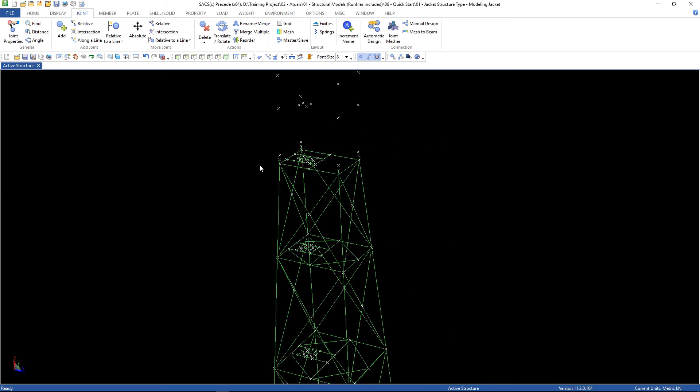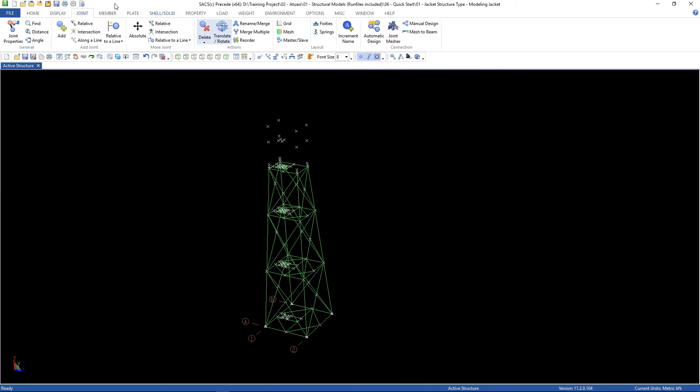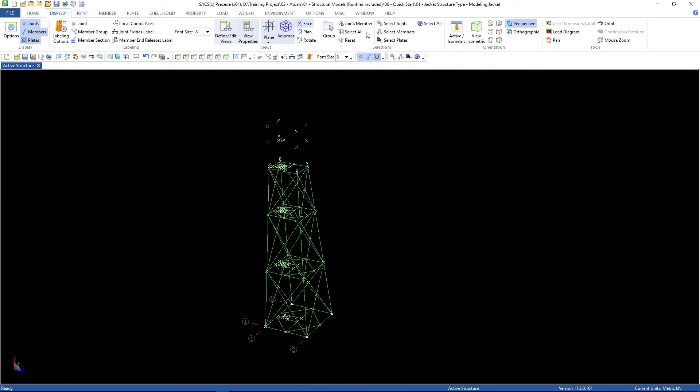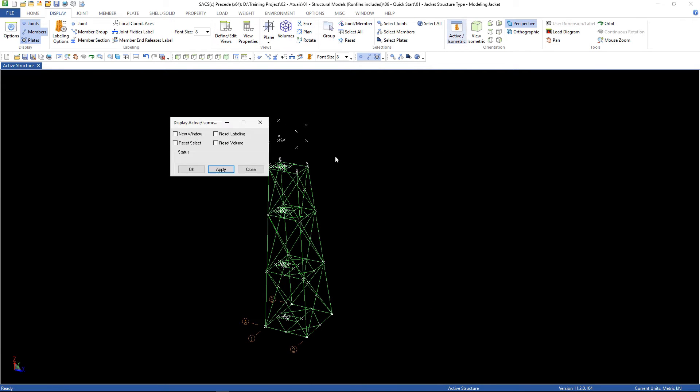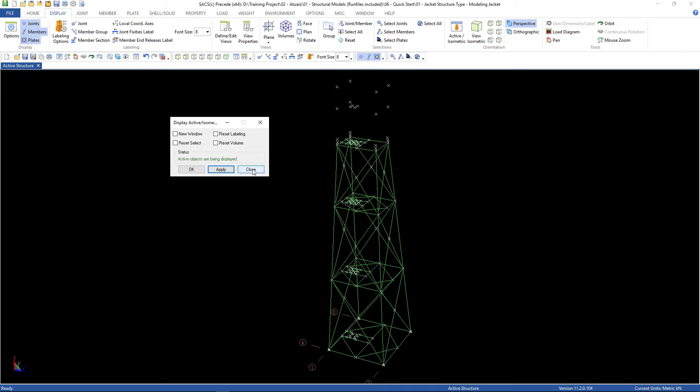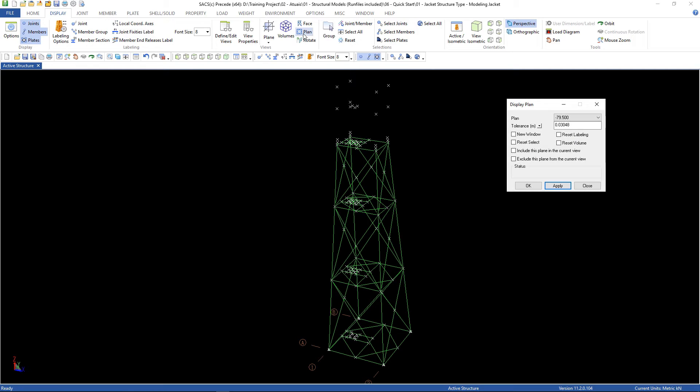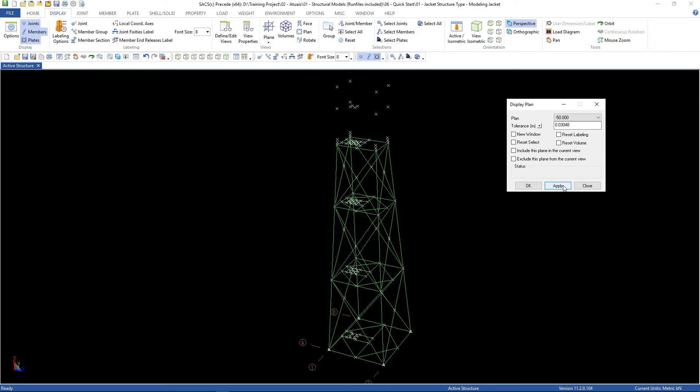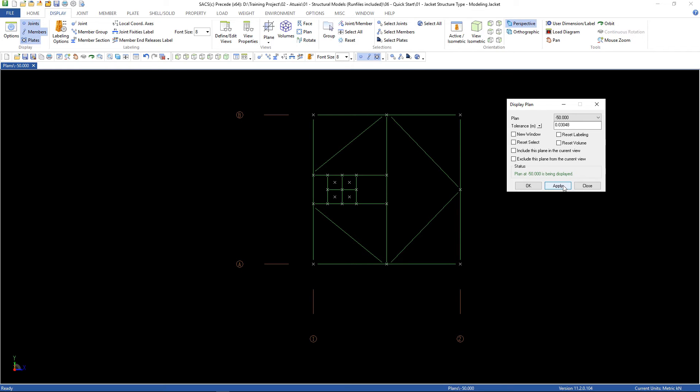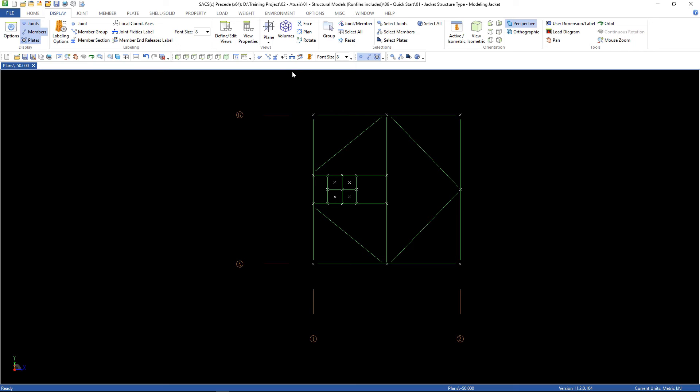Now we can save our model as 5. To finish, go to display, view, plan and select plan minus 50. Then click apply.